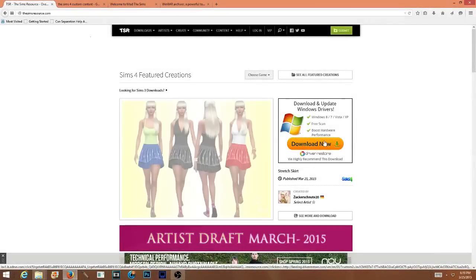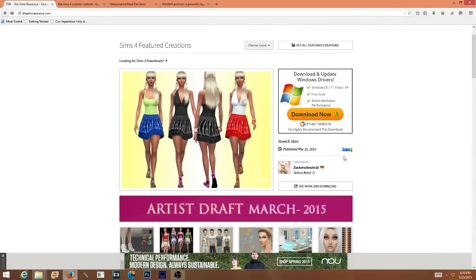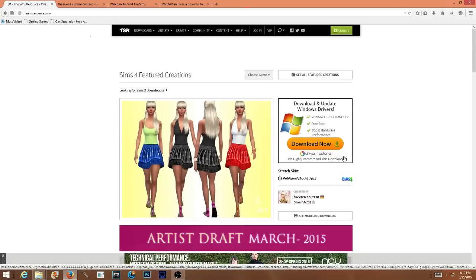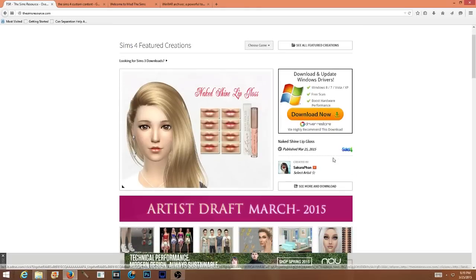Hello guys and welcome to my channel for a highly requested video. I have so many of you guys asking how do you install your Sims 4 content?